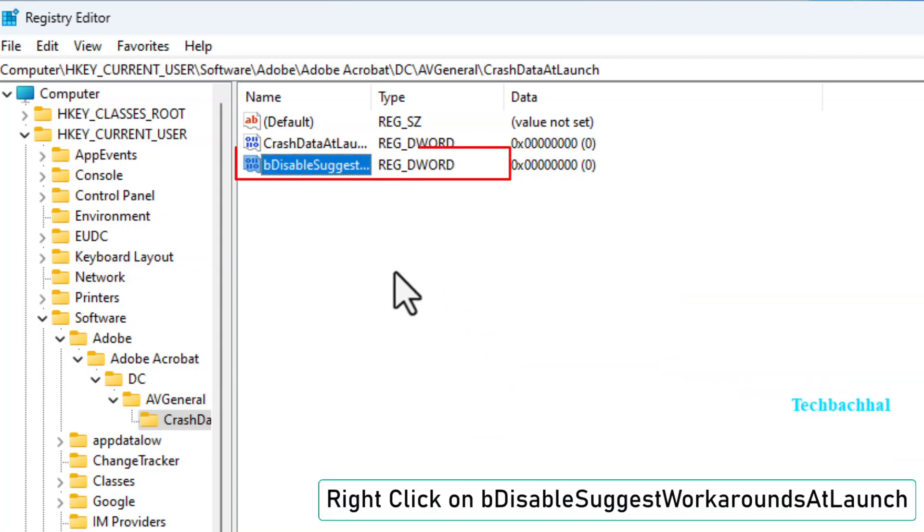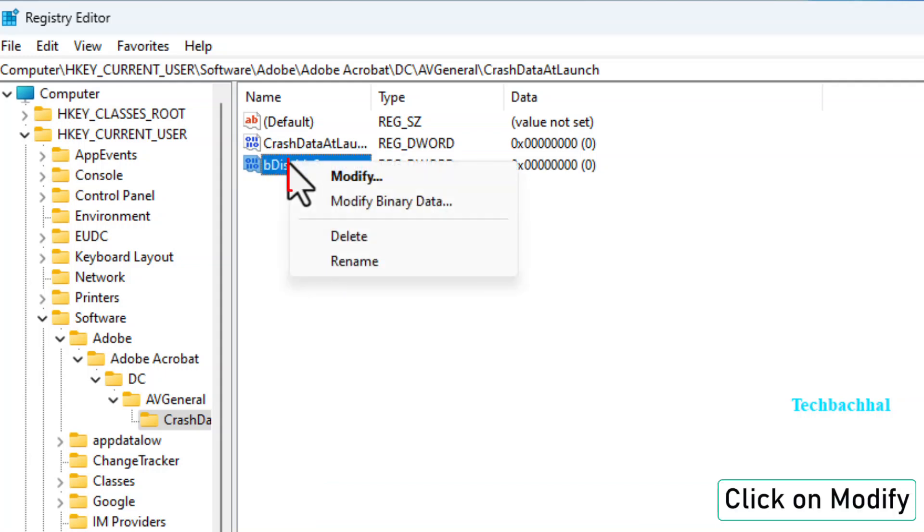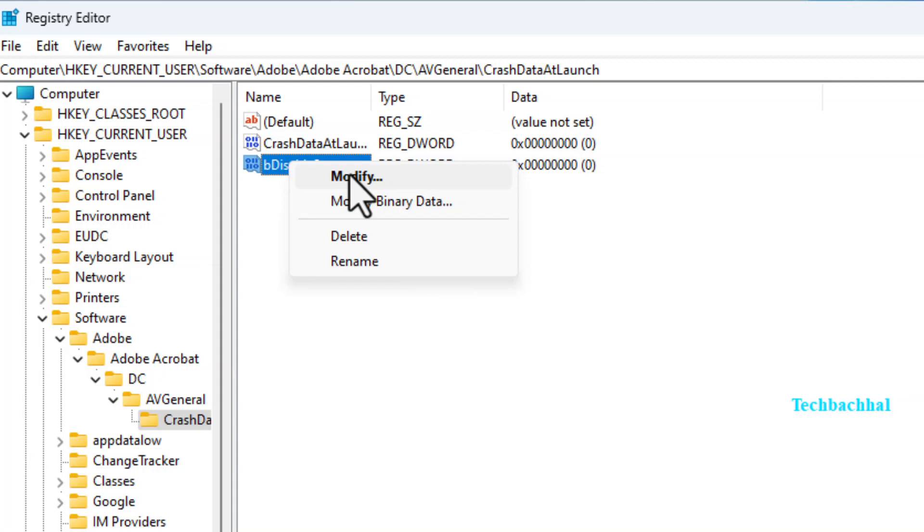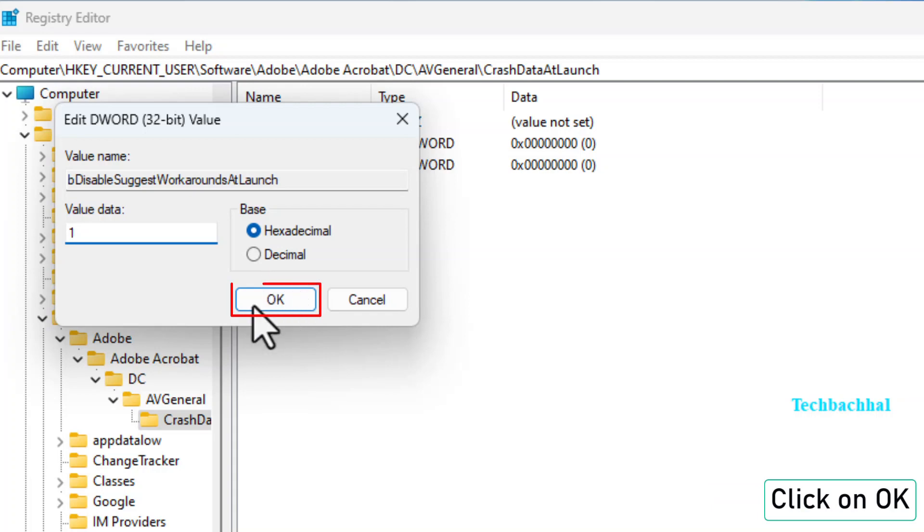Right-click on the newly created value, click on Modify, set the value data to 1 and click OK.